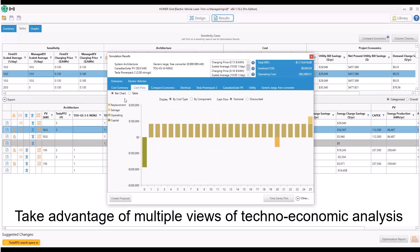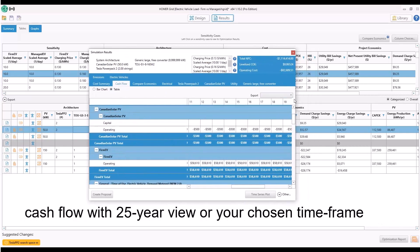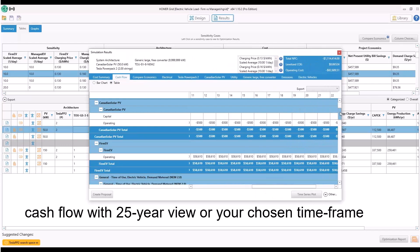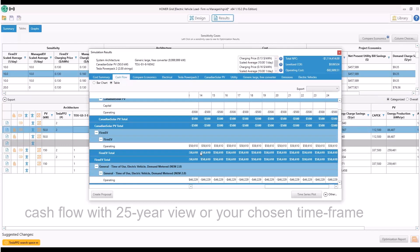You can view cash flow year over year and compare on-demand and managed EV charging with a 25-year view or the timeframe that you would like to analyze.